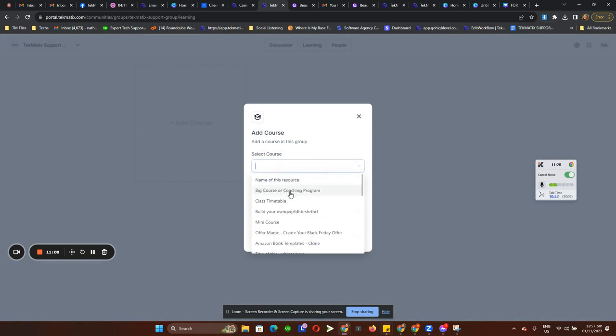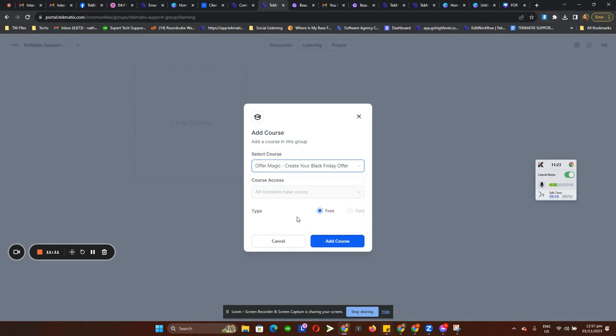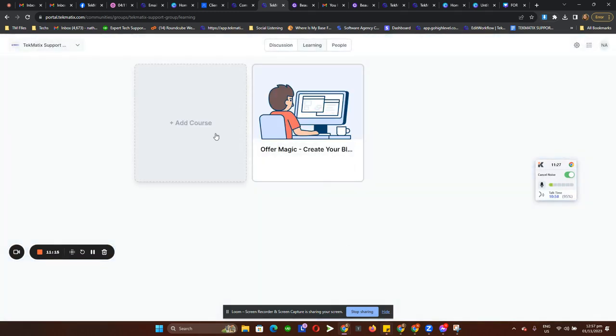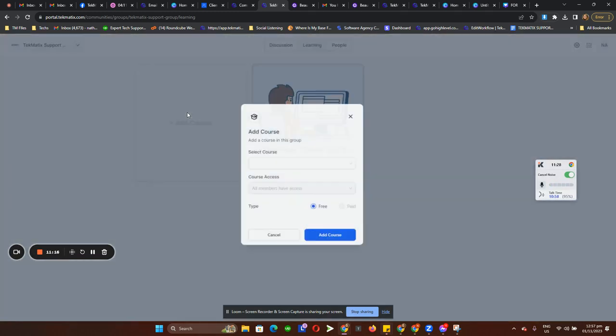Let me choose a course so you can see how it looks. Select free, then click Add Course.